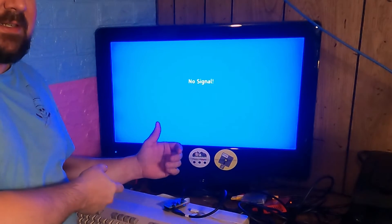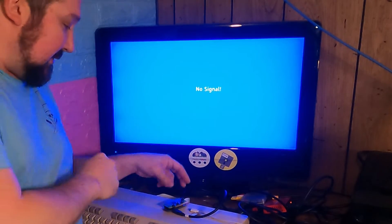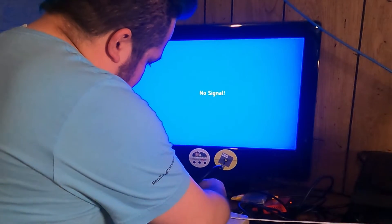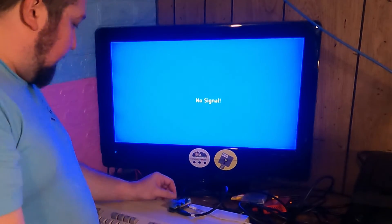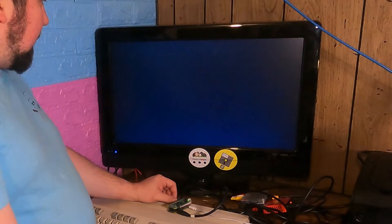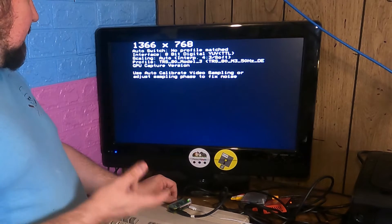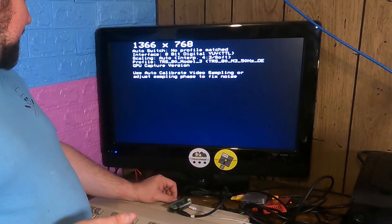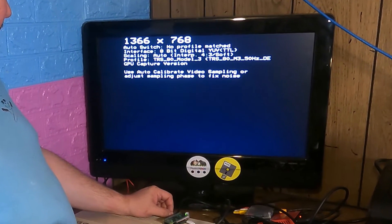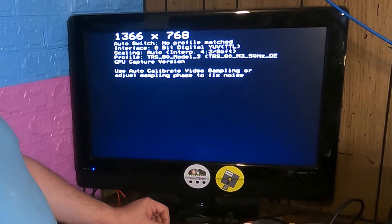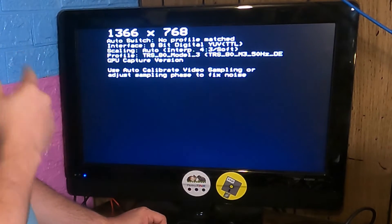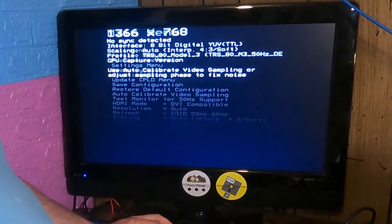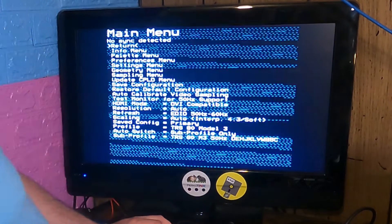I'm gonna plug this in and the first thing we should get is a startup screen. And we get it. 1366x768 auto switch, no profile matched. Interface 8-bit digital YUV TTL. Didn't ask me which one I wanted, just assumed I wanted YUV. No sync detected. Oh, we have to turn on the computer.